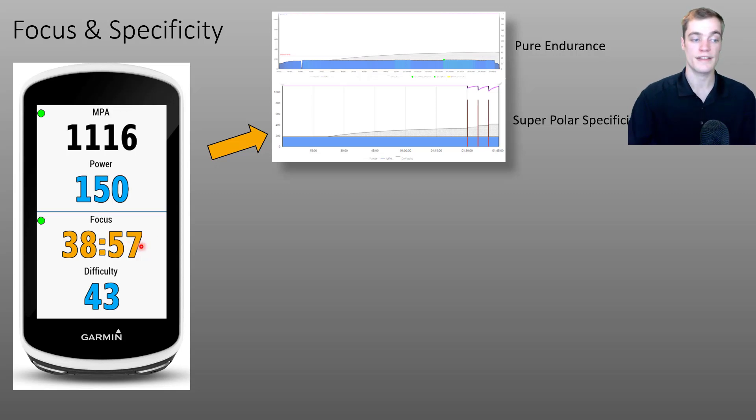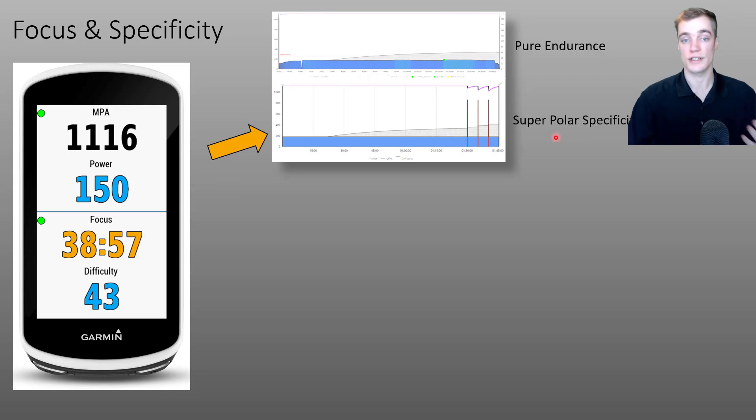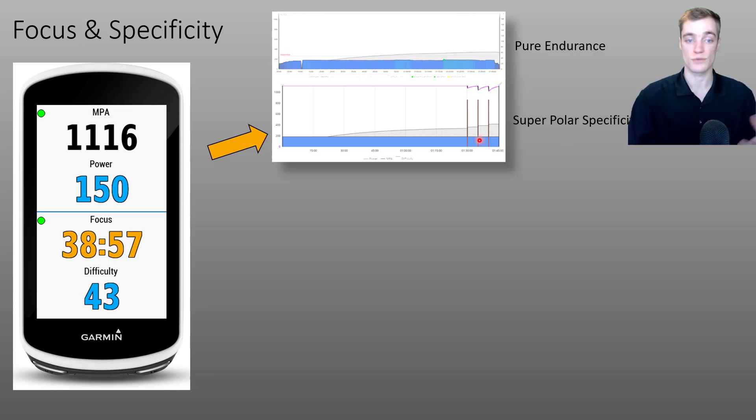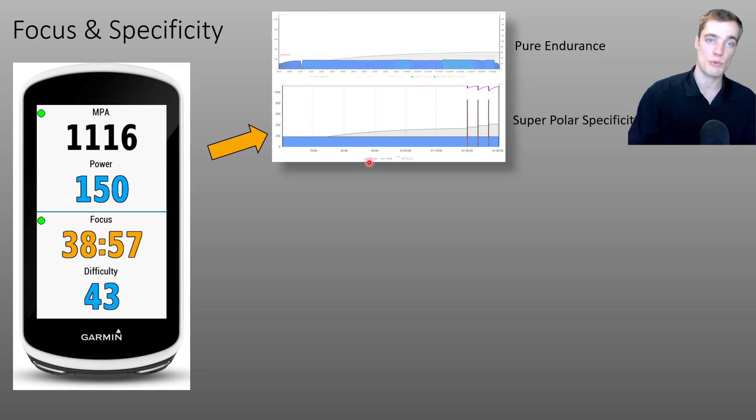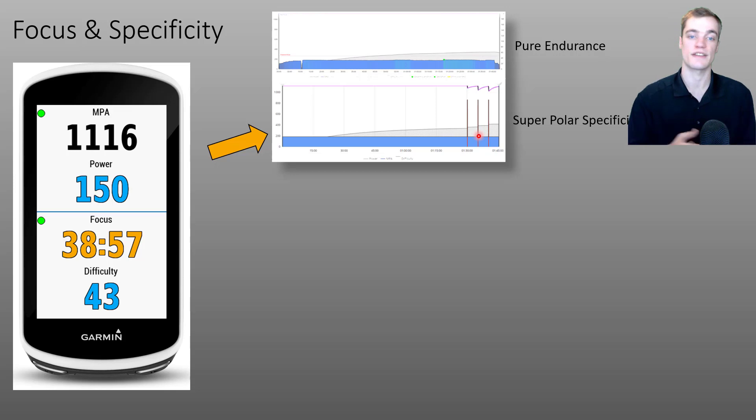This is indicating the specificity of the ride, which is for this ride, super polar. By that, we mean that the overwhelming majority of this ride is performed below threshold. There are very short moments above threshold. So the specificity is low.